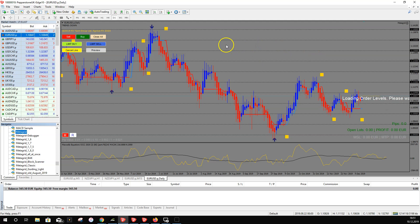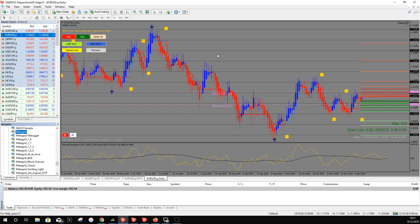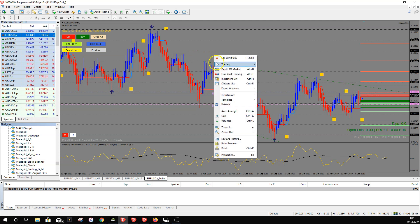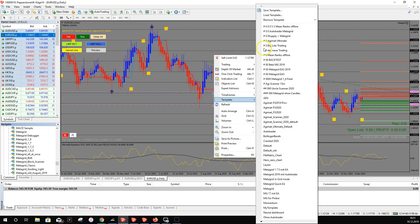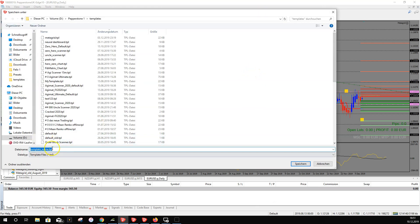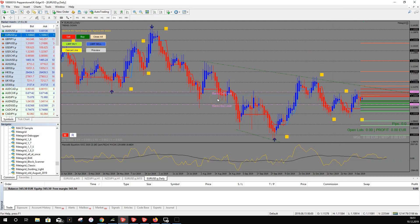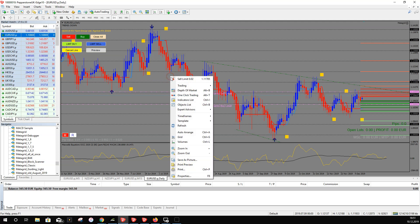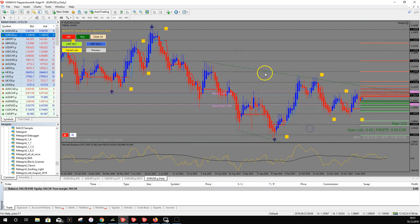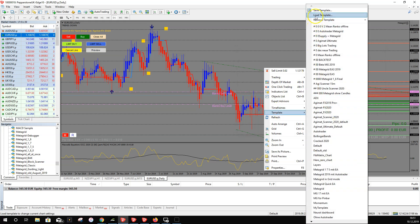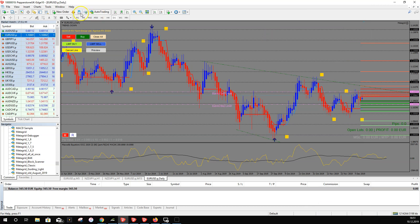Once everything is set up and ready, save the template so you can use it any time. Right-click, go to Template, then Save Template, give it a name and save it. To reload it, go to Template, Load Template, and use the name you saved. Then you have Aguimad and MetaGrid on the chart together.